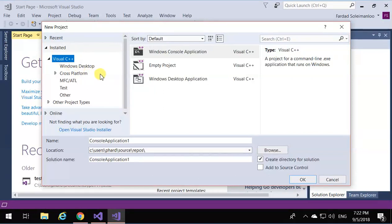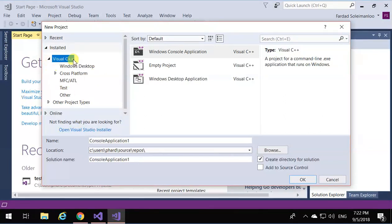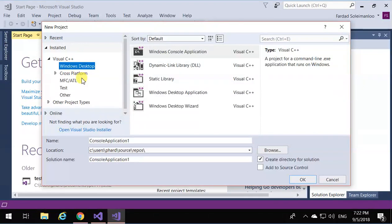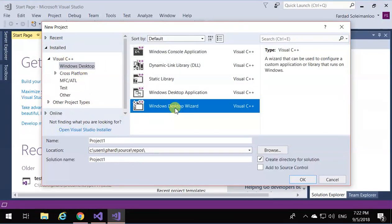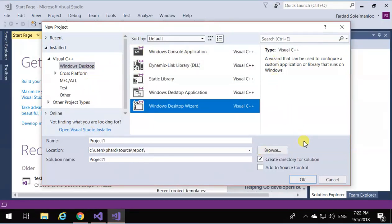From the list of projects, if you're working in school or chose more languages and templates to install, you may have several different things to look for. But Visual Studio Windows Desktop is what we are going to use, and then Windows Desktop Wizard.